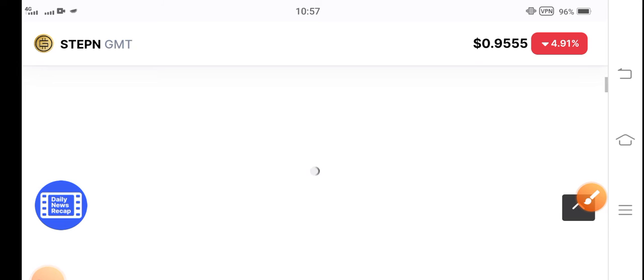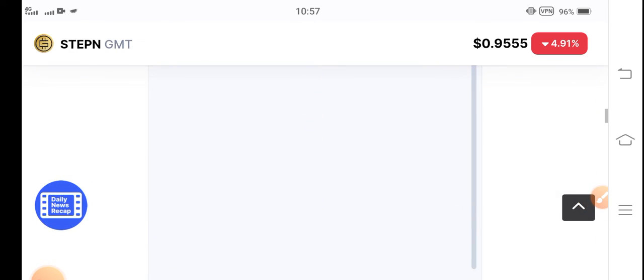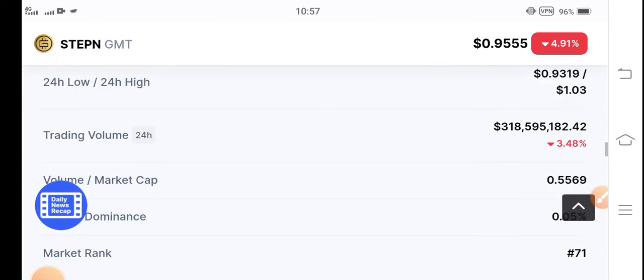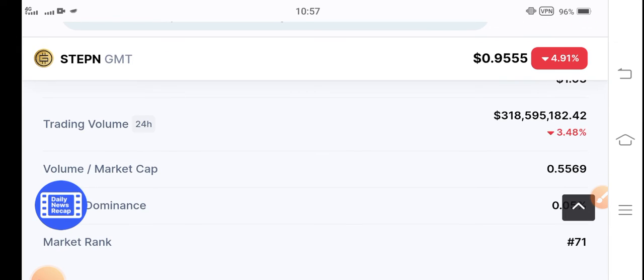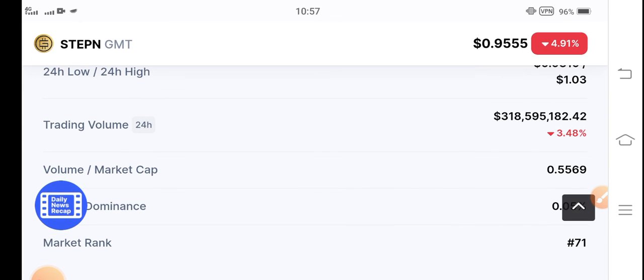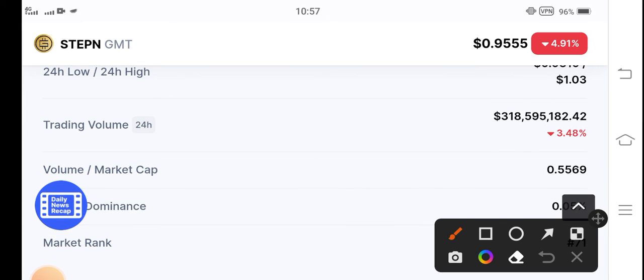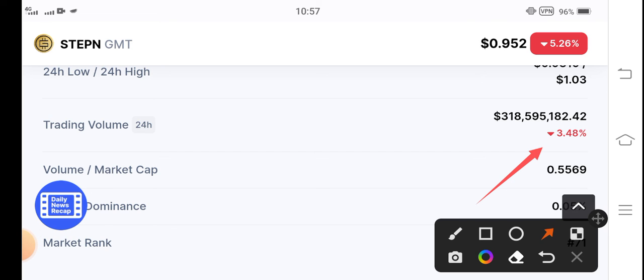It's the best time for buying because now the price is very cheap in the market. Let me show you the 24-hour trading volume. Trading volume is going negative 3.48%, but I hope that in the upcoming few hours, this trading volume will be positive. That's why I'm sure about it, and I recommend for my audience that if you want to buy GMT coins, this is the best time for buying and holding.